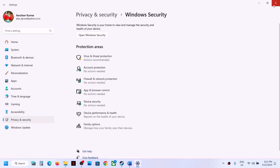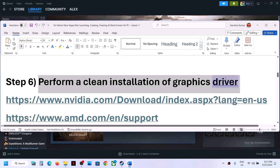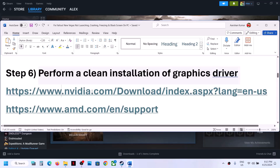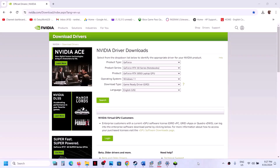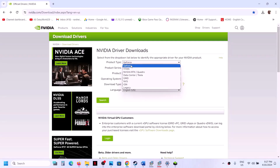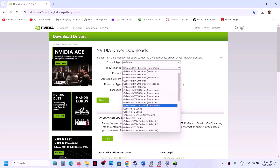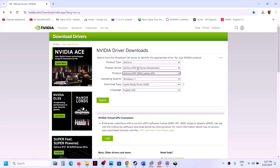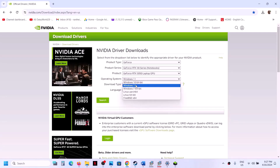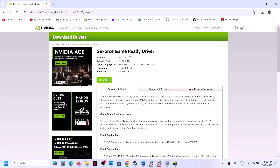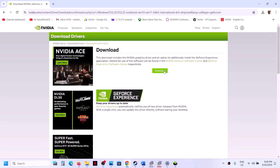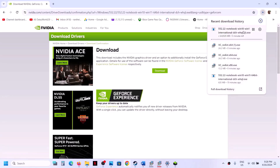The next step is to perform a clean installation of your graphics driver. If you have an NVIDIA card, go to the NVIDIA website; AMD card, go to the AMD website. On the NVIDIA website, select your product type, series, and graphics card. Select your Windows version, choose Game Ready Driver, click Search, then Download.